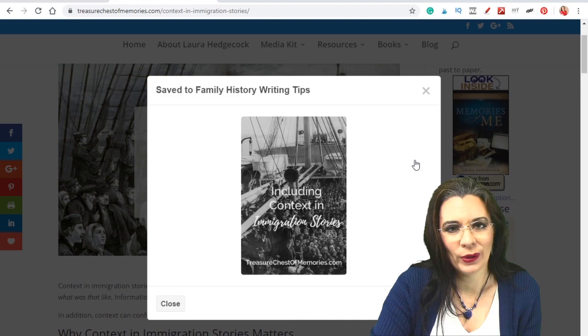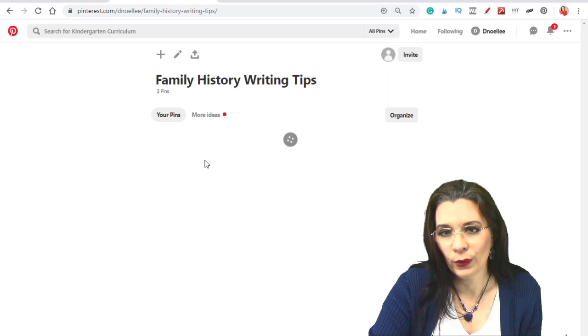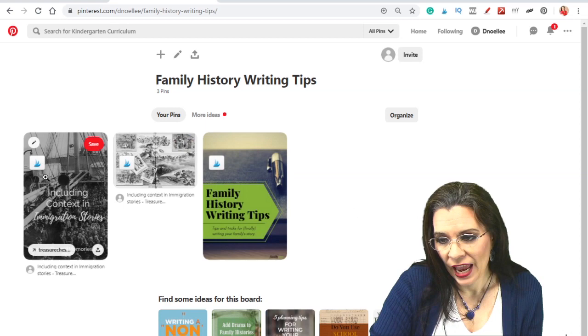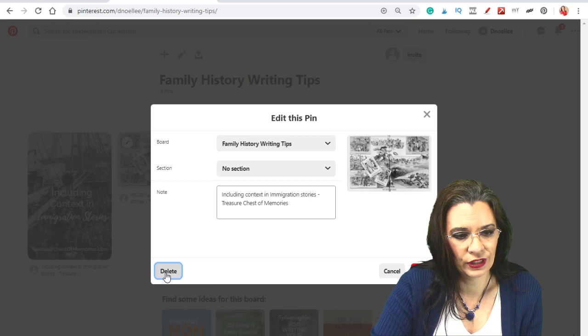So if I go back to my writing board, I'm now going to have three pins to help me with my writing. If I ever want to delete one, just click on this edit icon and come down here to delete. I already have that first one. So I'm going to leave those two. I like those better.